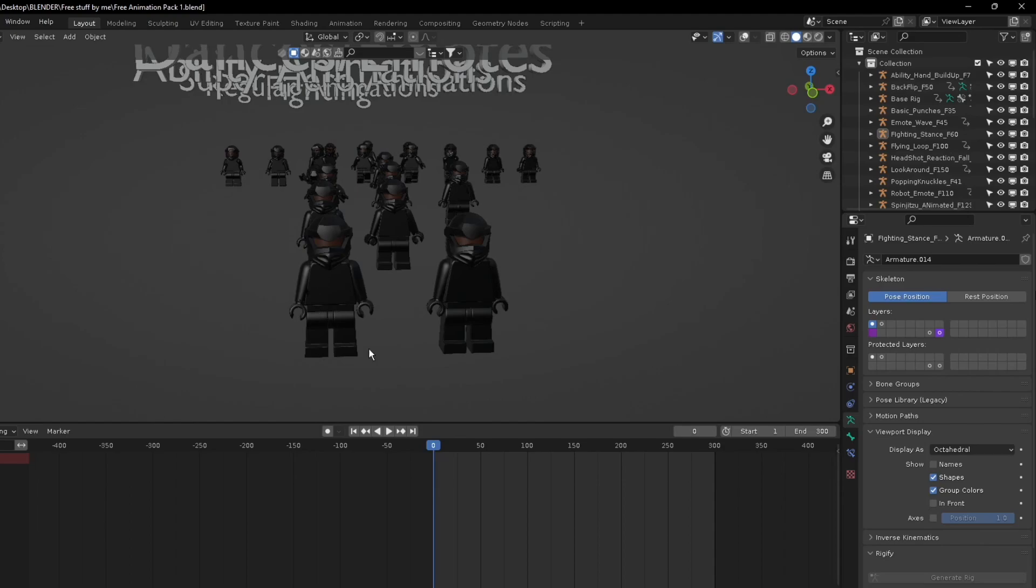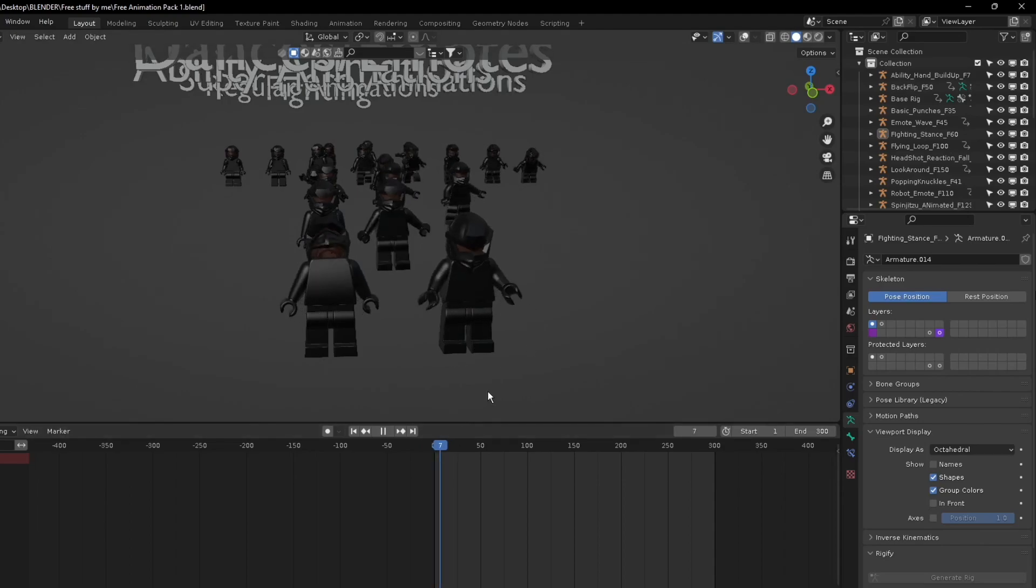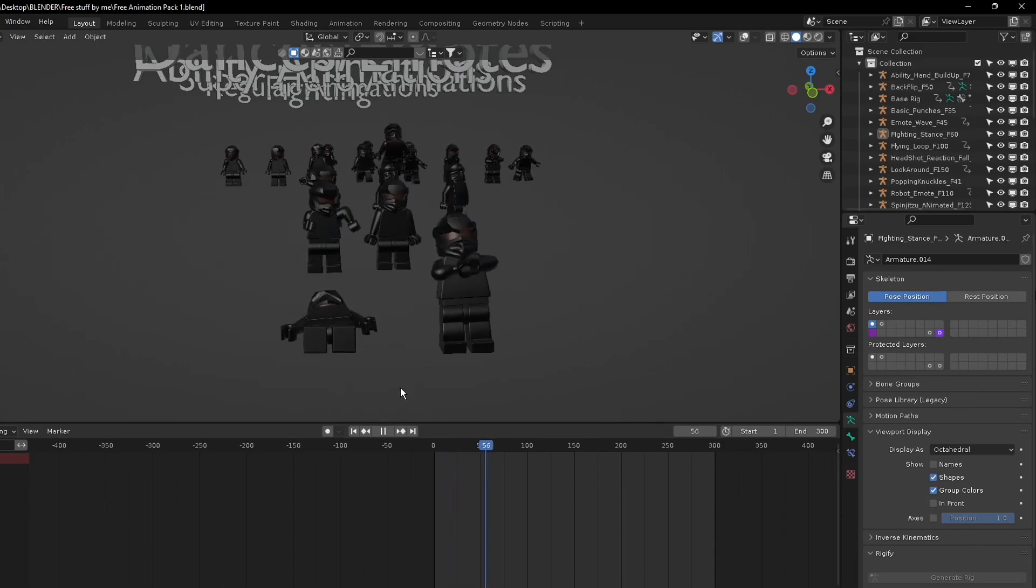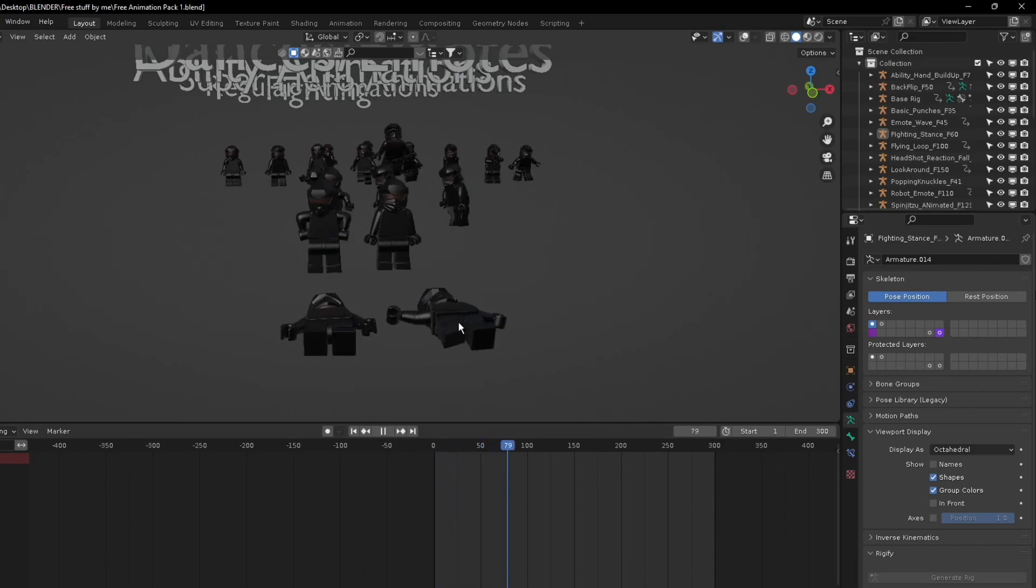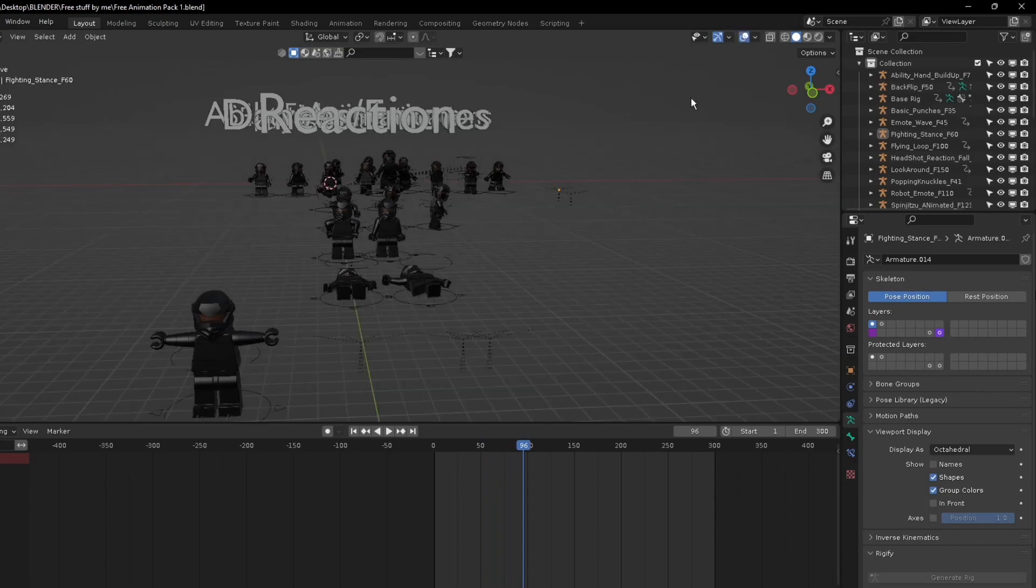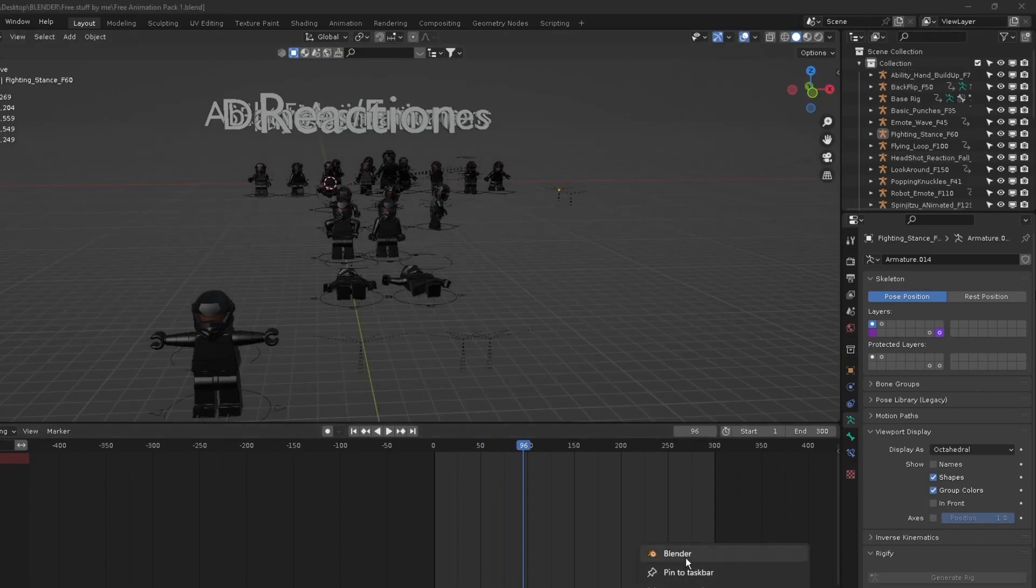The last one I did is the reactions. This one is when you get shot in the head, and this is when you get stabbed in the chest by a sword or something, and they both fall to the ground.